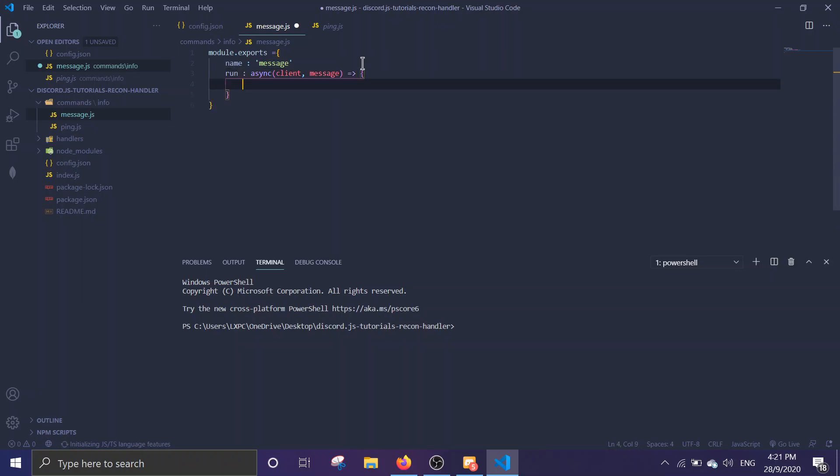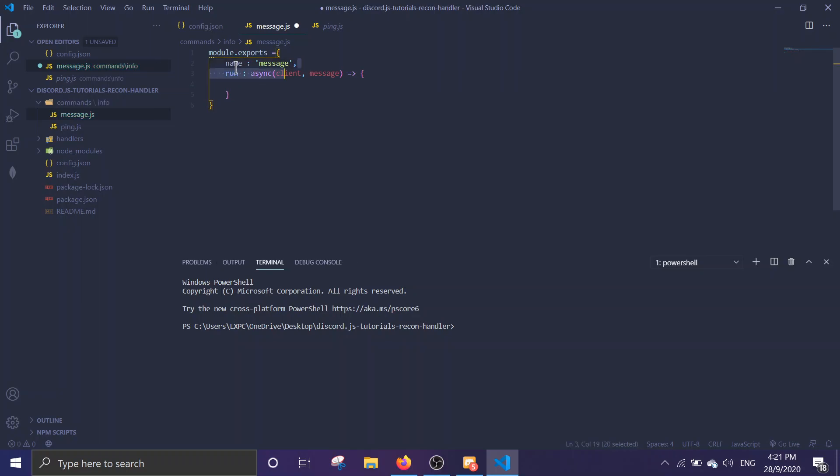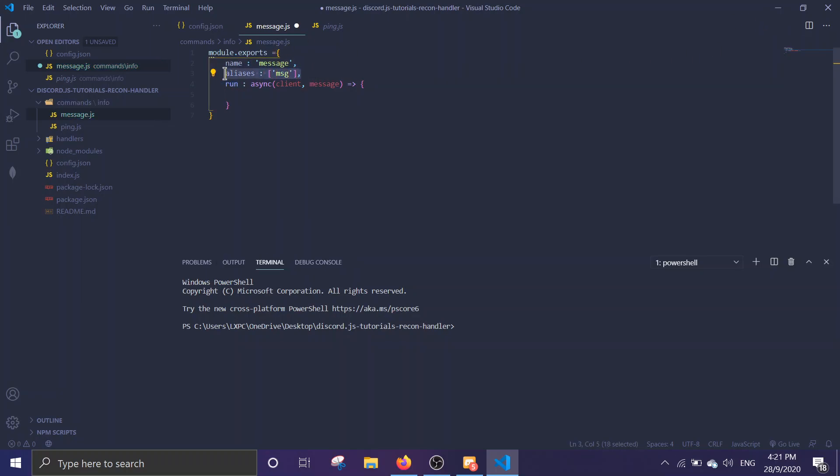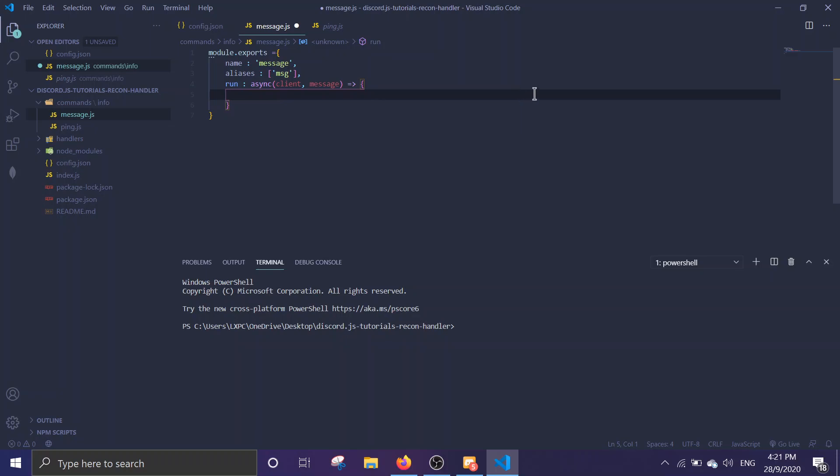This is basically writing a command name. This is the command's name. You can use aliases if you want. For example, you can use it, but it's not necessary. You can do it if you want. This is basically a secondary command for the first command. You can either use this or you can use this.